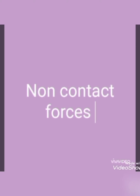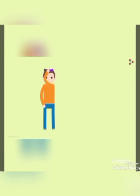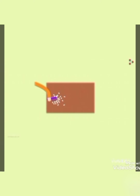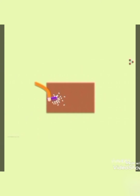Are there any other non-contact forces besides the magnetic force? Here is an activity you can perform at home. Rub your hair with a comb for some time, and then bring the comb towards pieces of paper. The small pieces of paper get attracted to the comb. It is happening because a force is acting between the comb and the piece of paper — this force is attractive in nature.